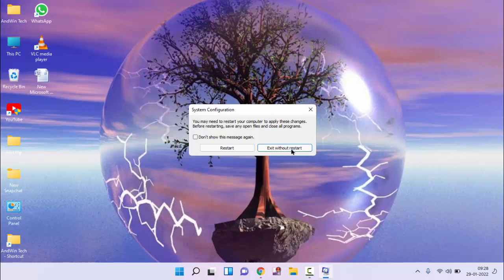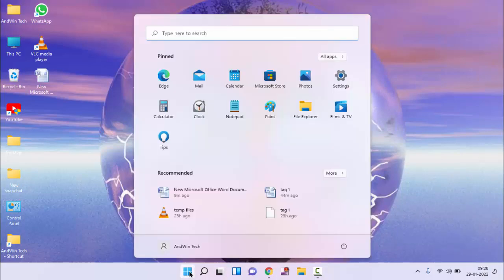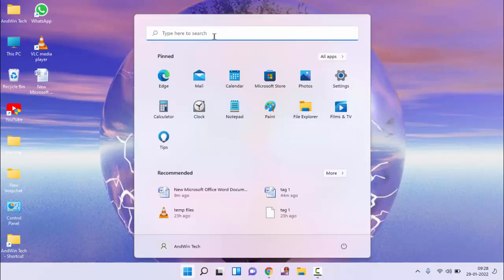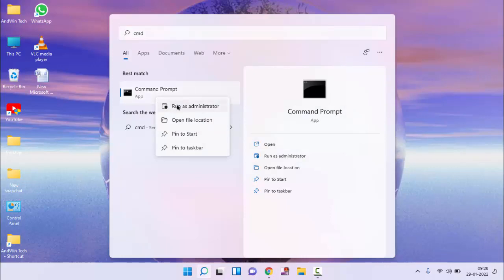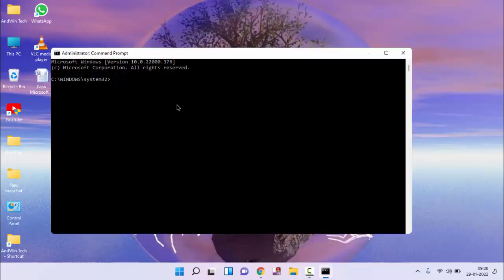Click on start menu, then type here cmd, just right click on command prompt, click on run as administrator, click on yes.